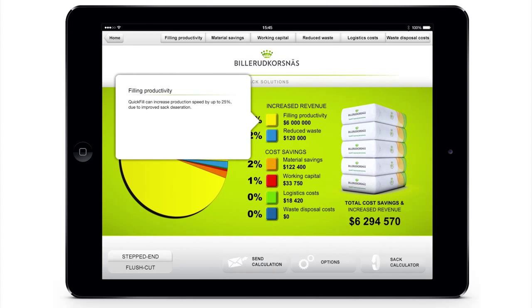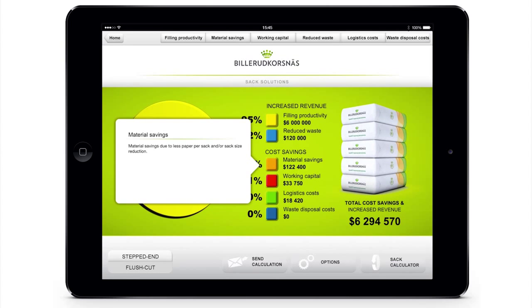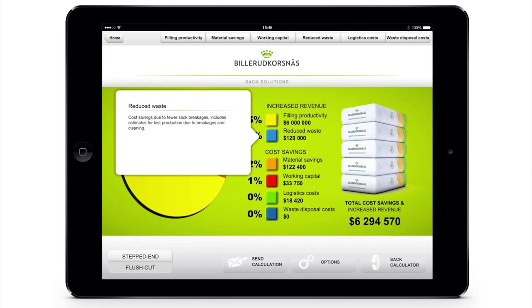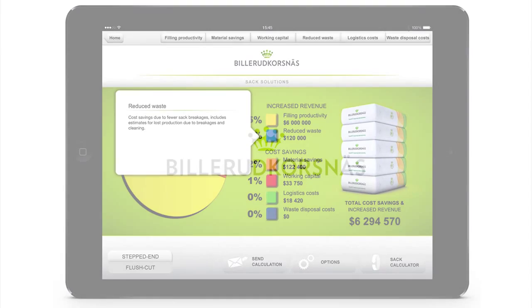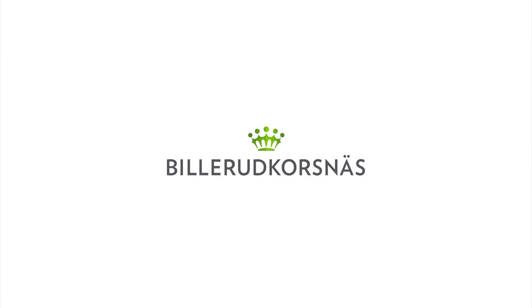Unlock your full potential with Billerud Coshness SAC solutions. Contact Billerud Coshness to find out more.